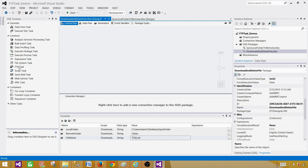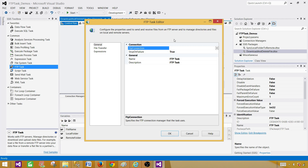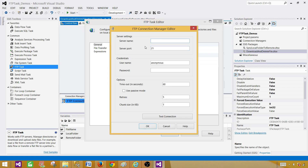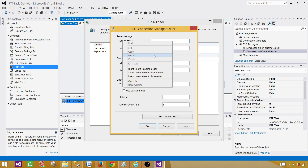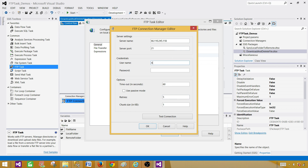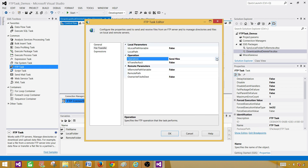Next we want to download the file first, so we can use the FTP connection. We have to build the FTP connection to use in the FTP task, so we are going to create a new FTP connection. Here you will be providing the IP address or the FTP server name — you would not be providing ftp colon backslash backslash, as that will throw an error. Provide your password, test the connection — looks good.